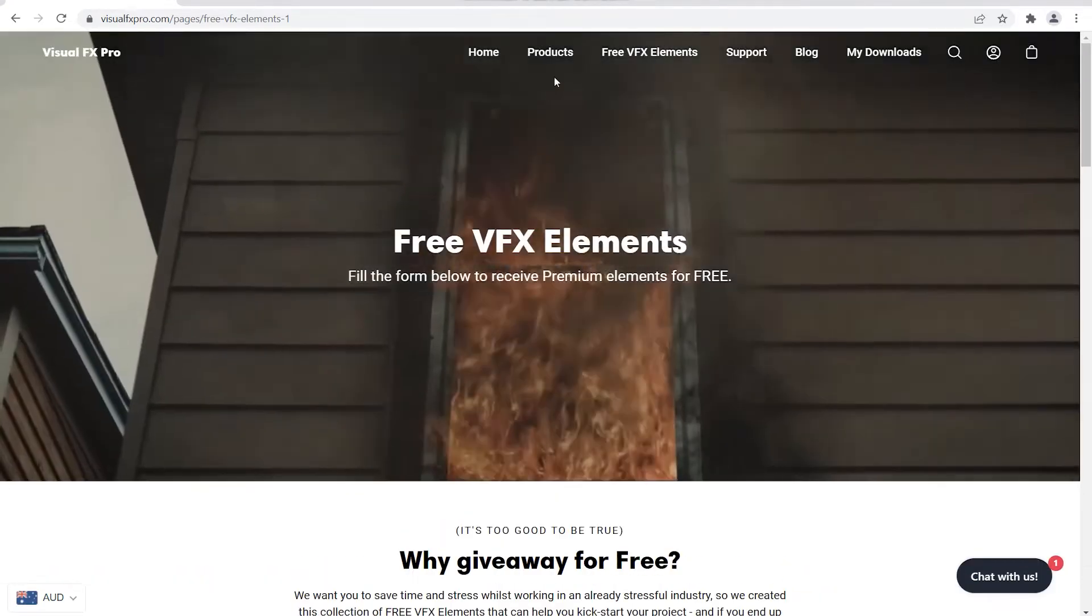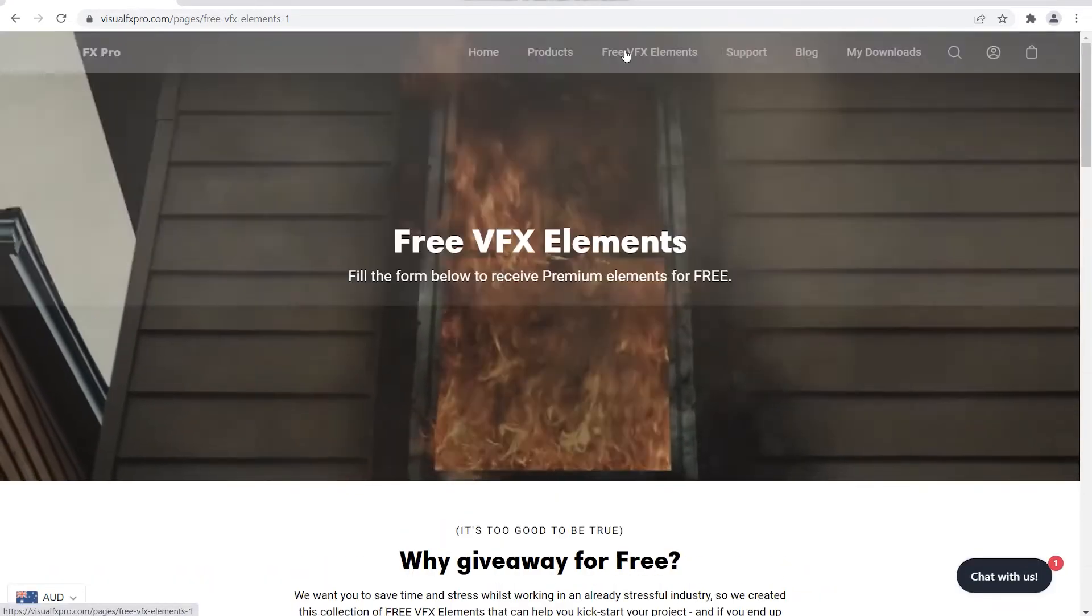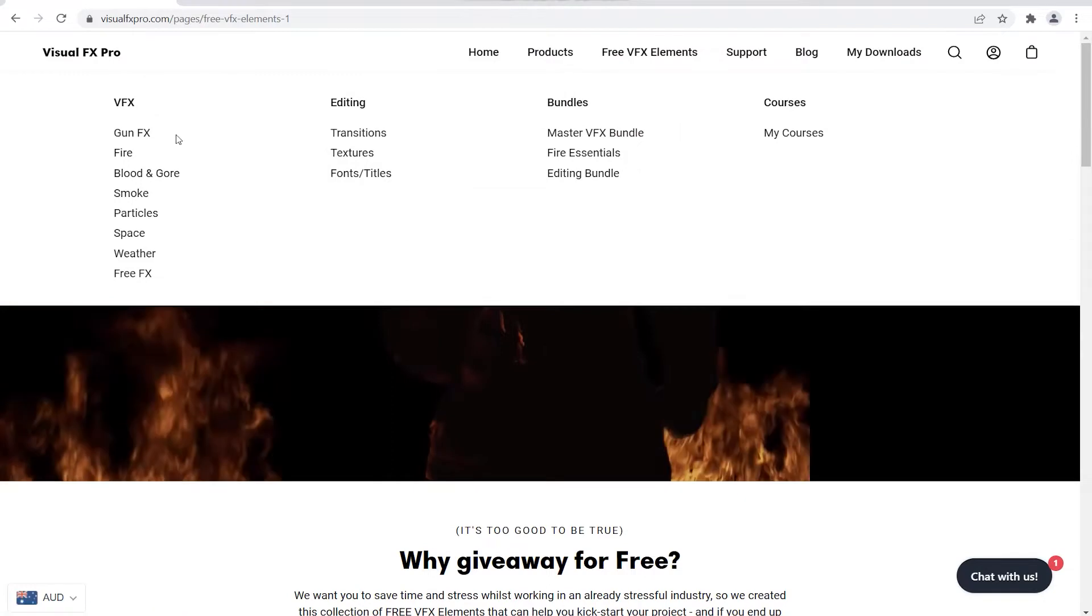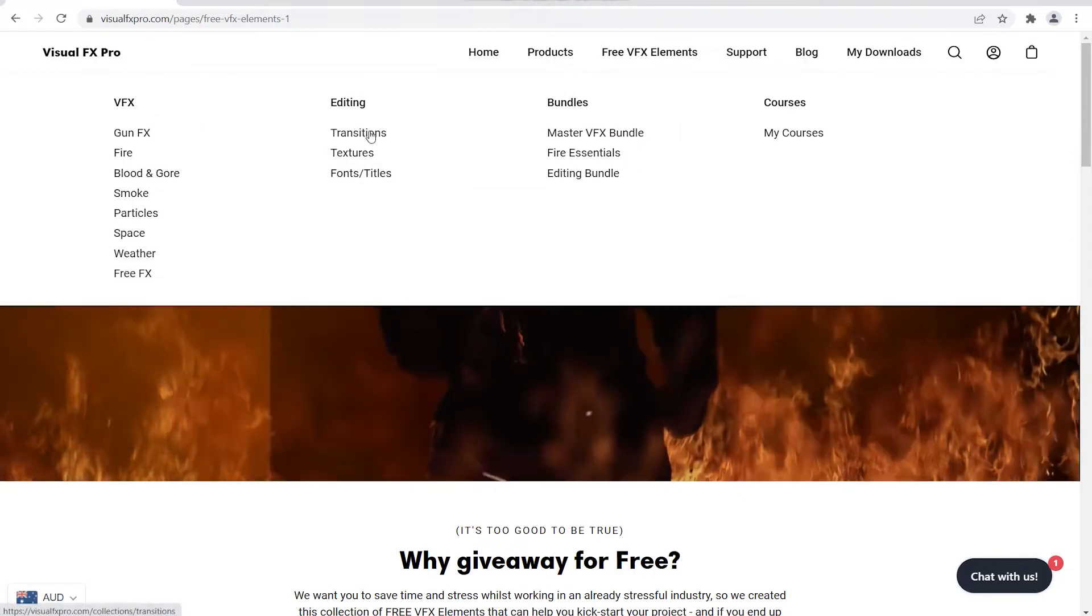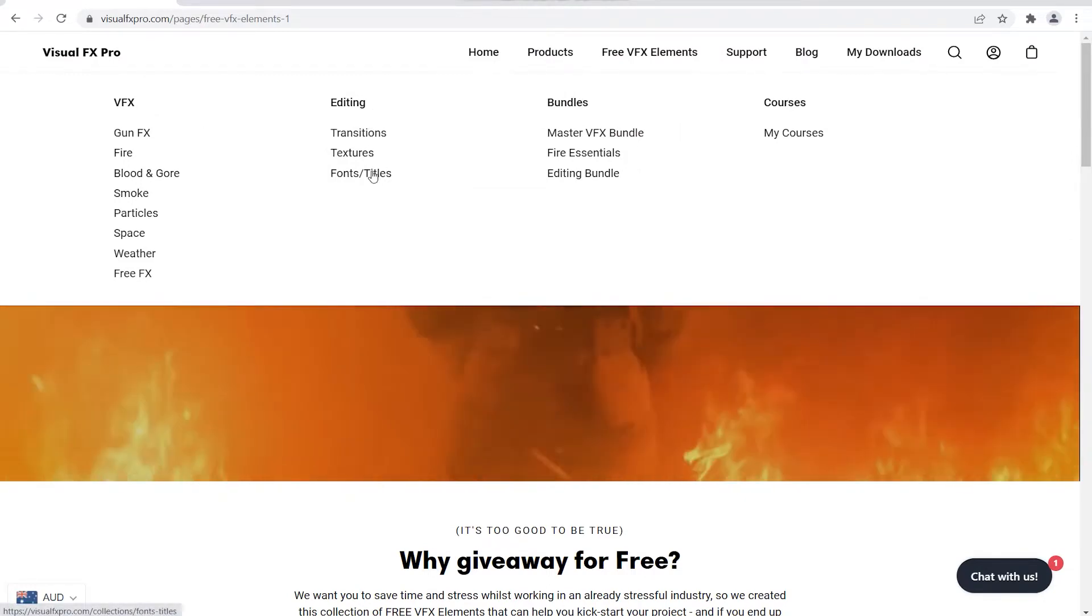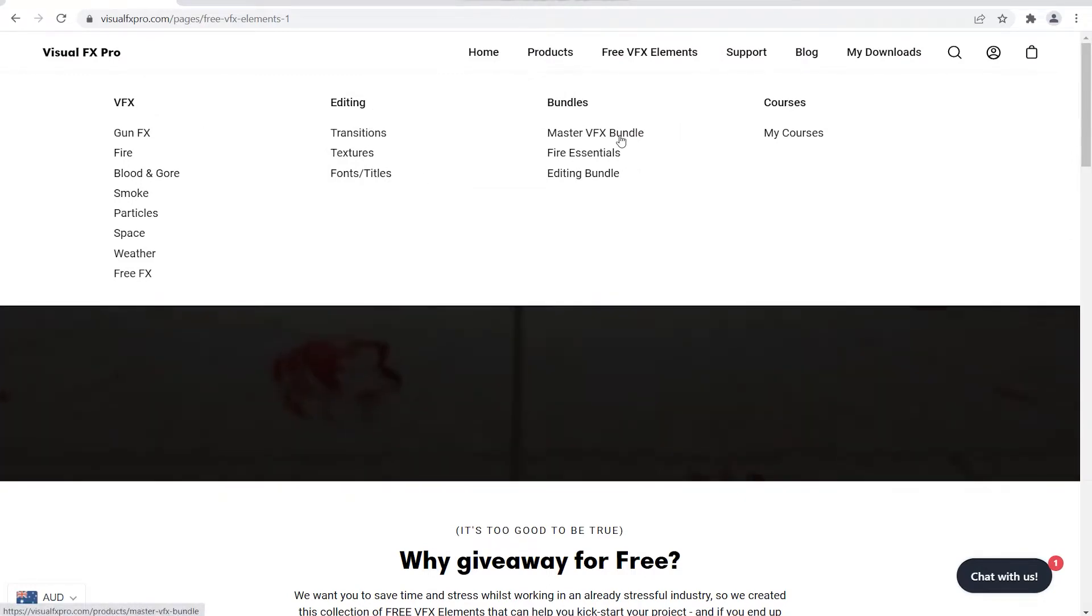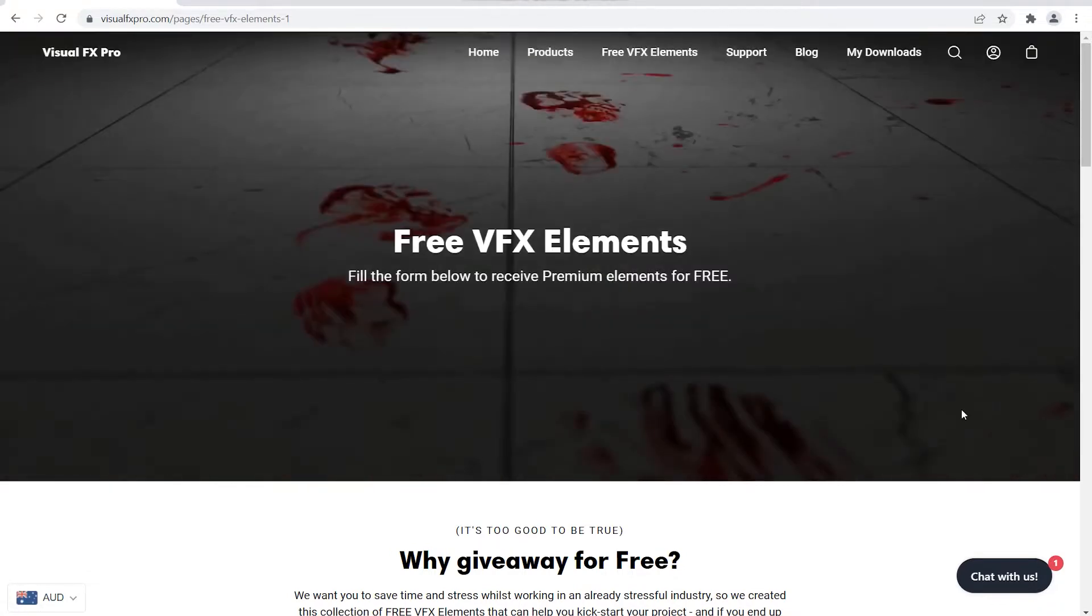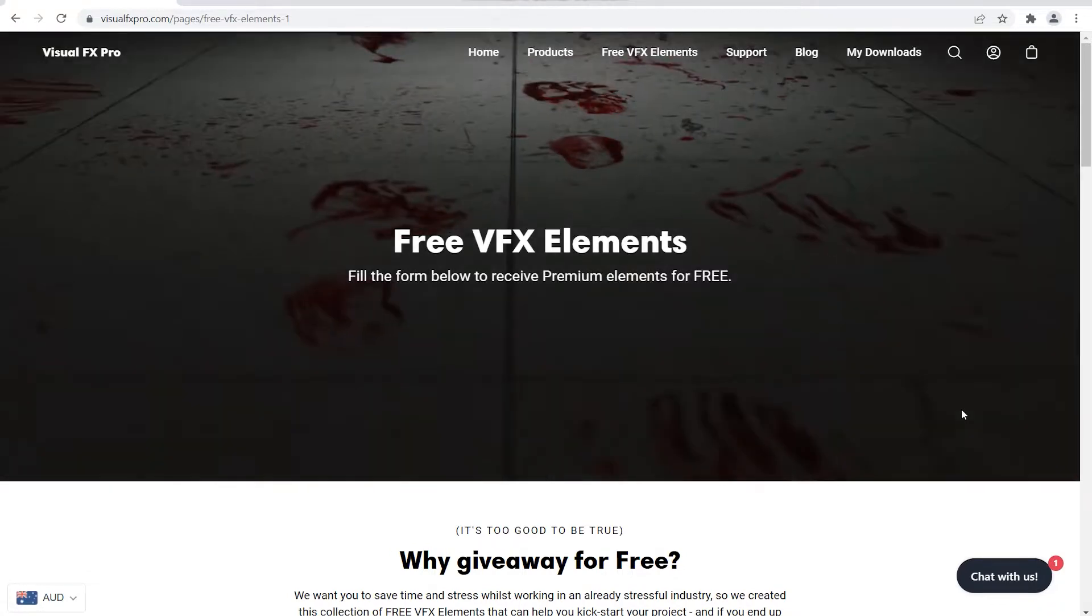It's very high quality. They even got more editing transition effects, bundles here, and courses as well. So go ahead, check them out.